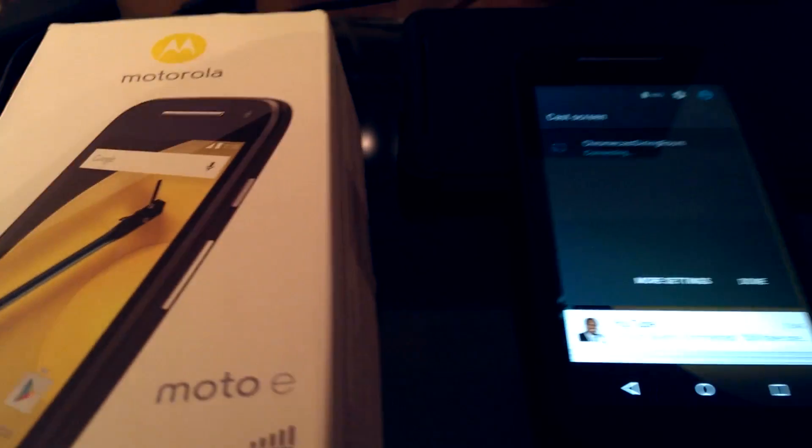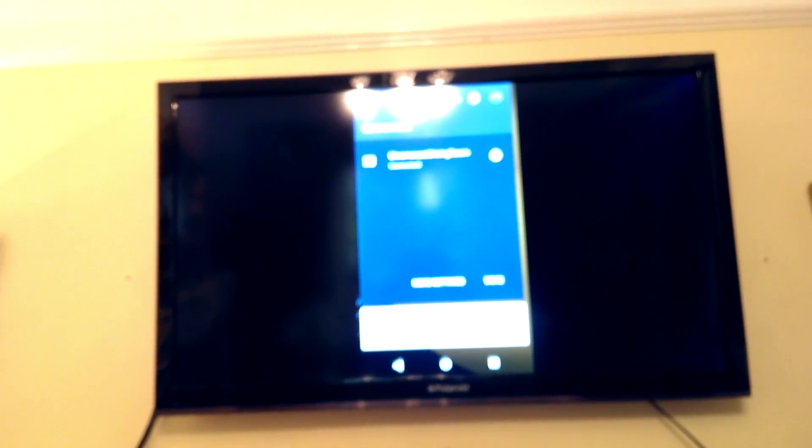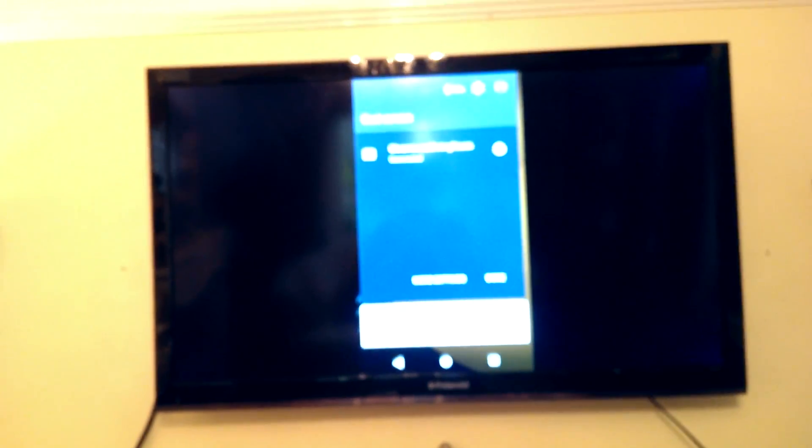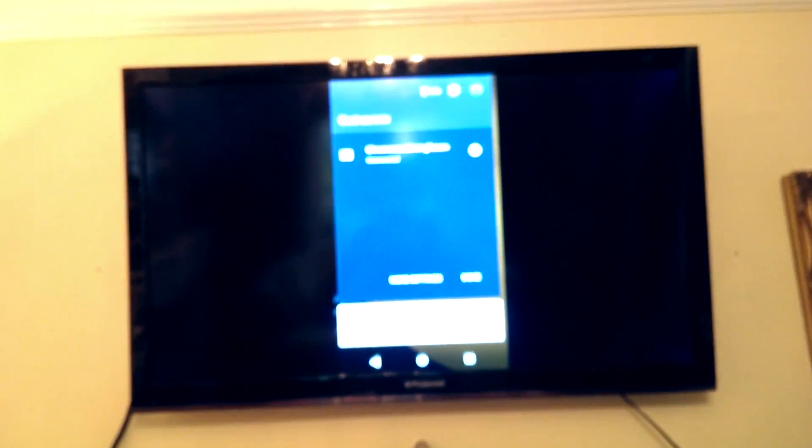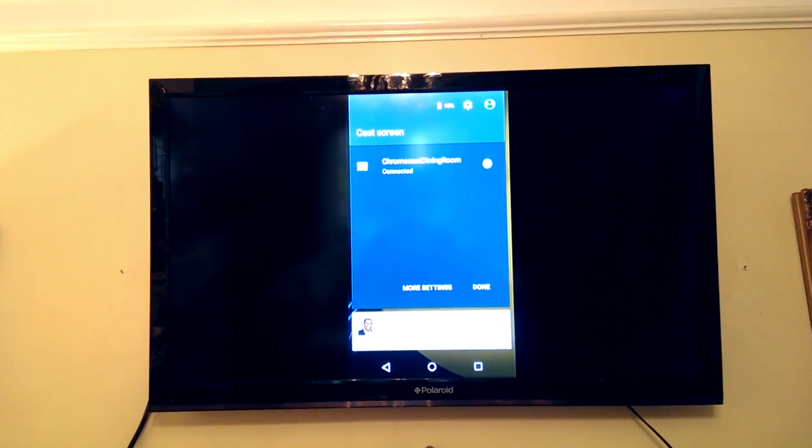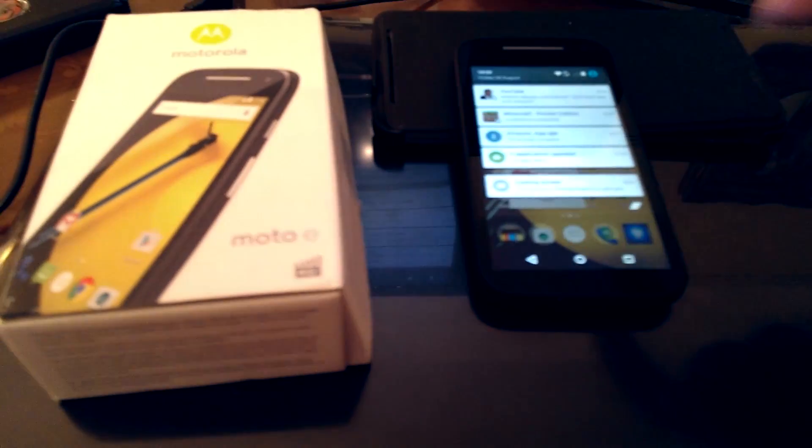Ooh, nothing at the moment. Let's just do that again. Cast screen. Sorry, press on Chromecast Learning Room. Ooh, and what's that? Well, that, my friends, is the screen of my phone. So if I get rid of that,